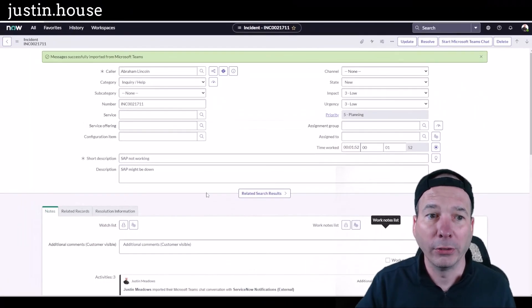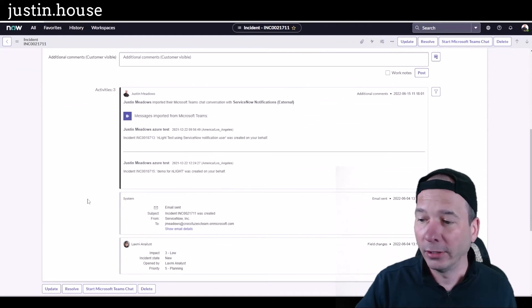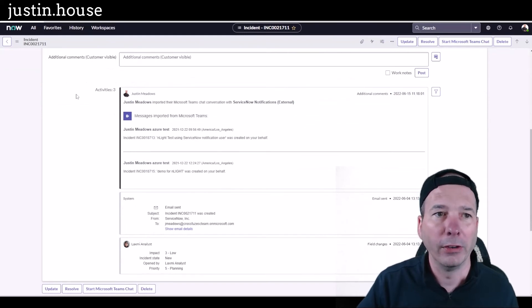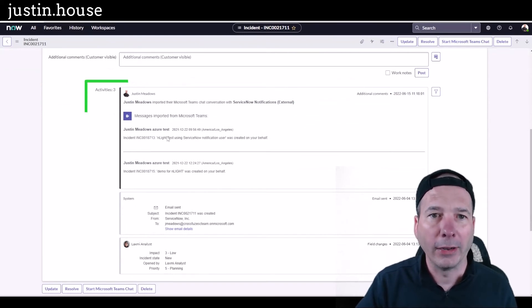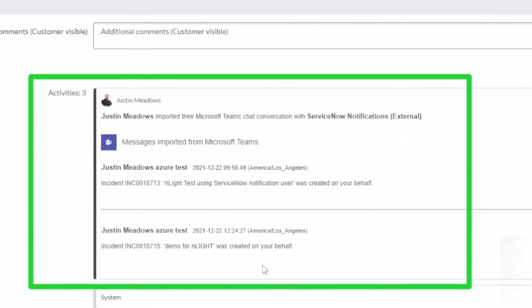two pieces of the conversation into the activity log. We've got a nice little activity log showing here that this was imported into this ticket from Microsoft Teams. So notice the person who's importing it has full control over